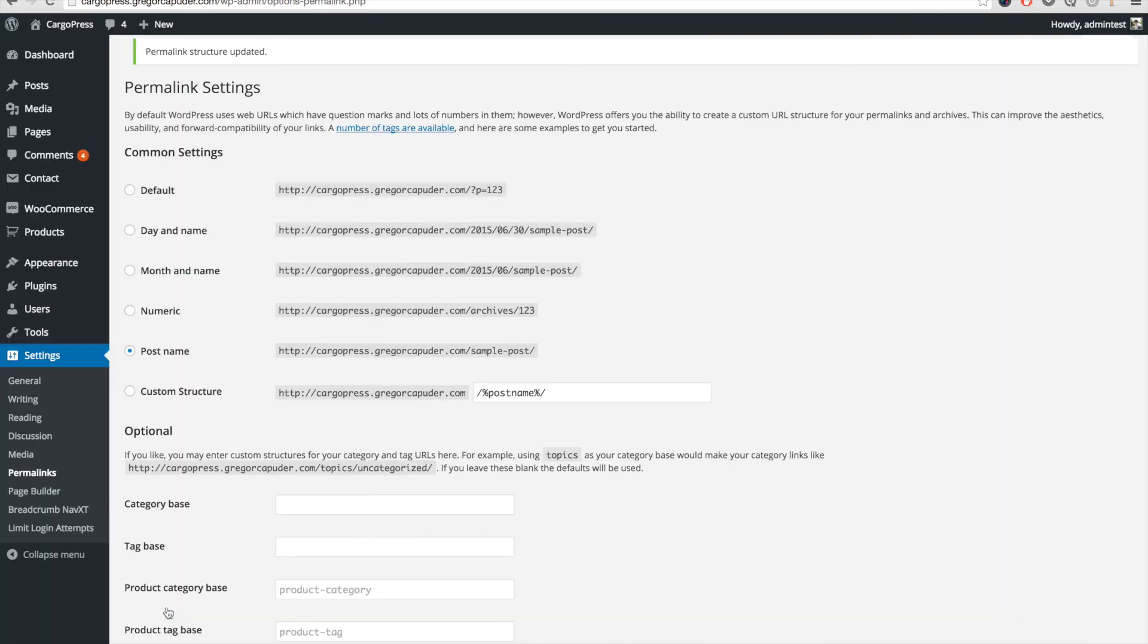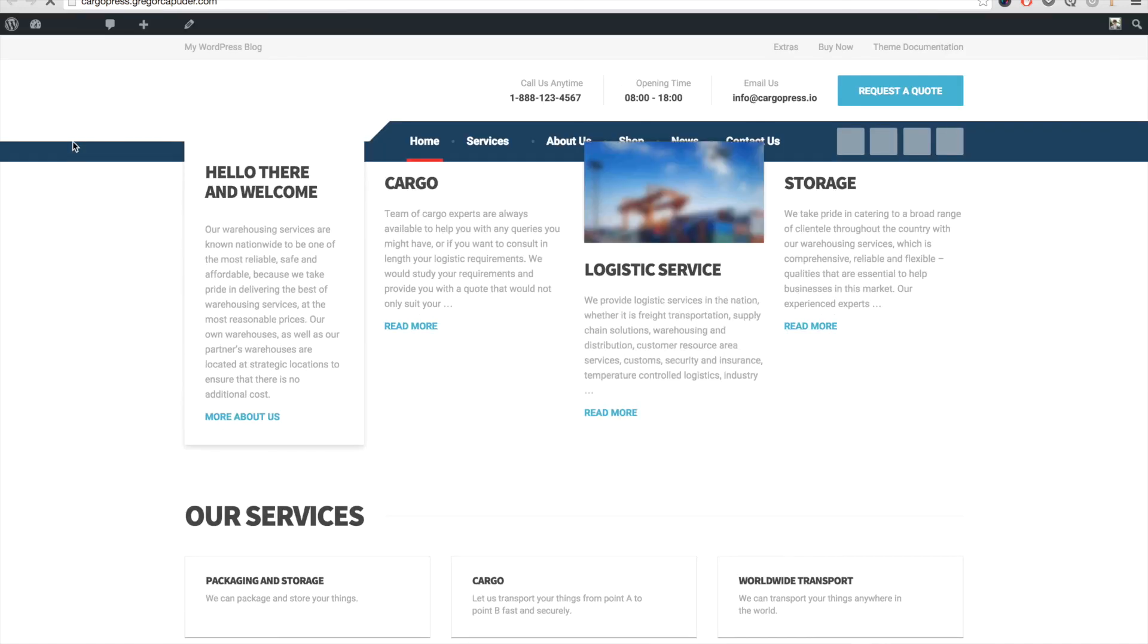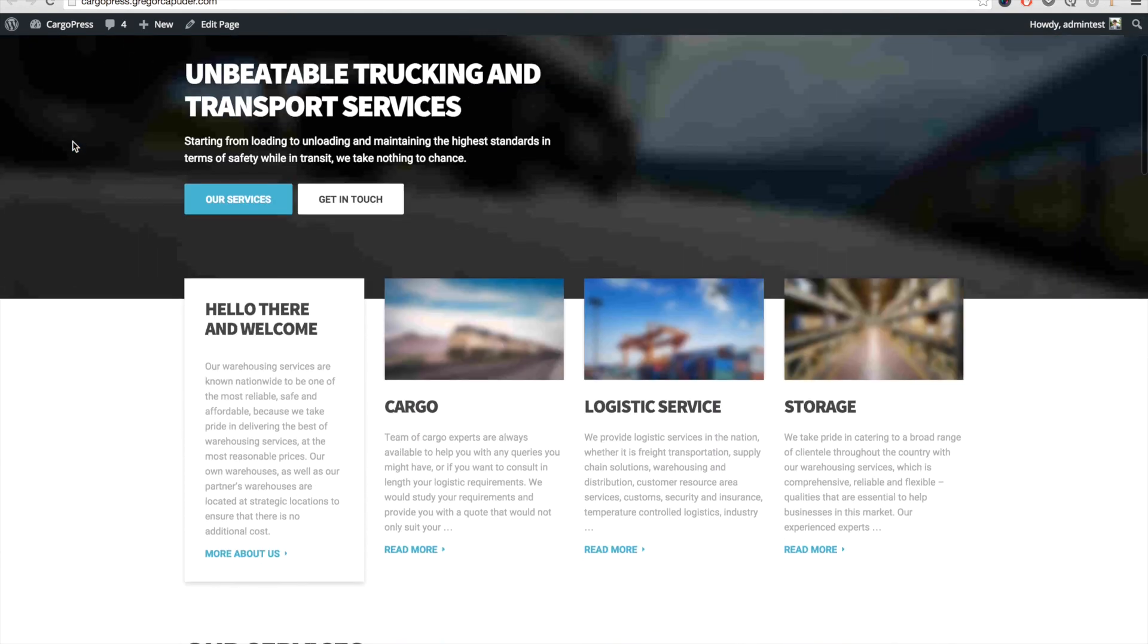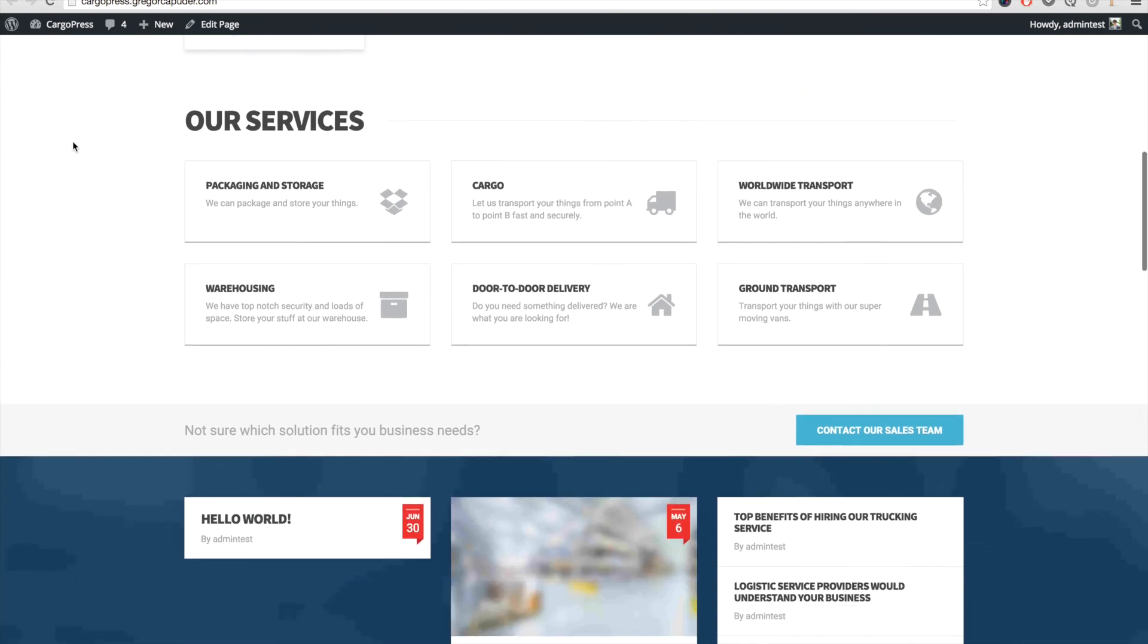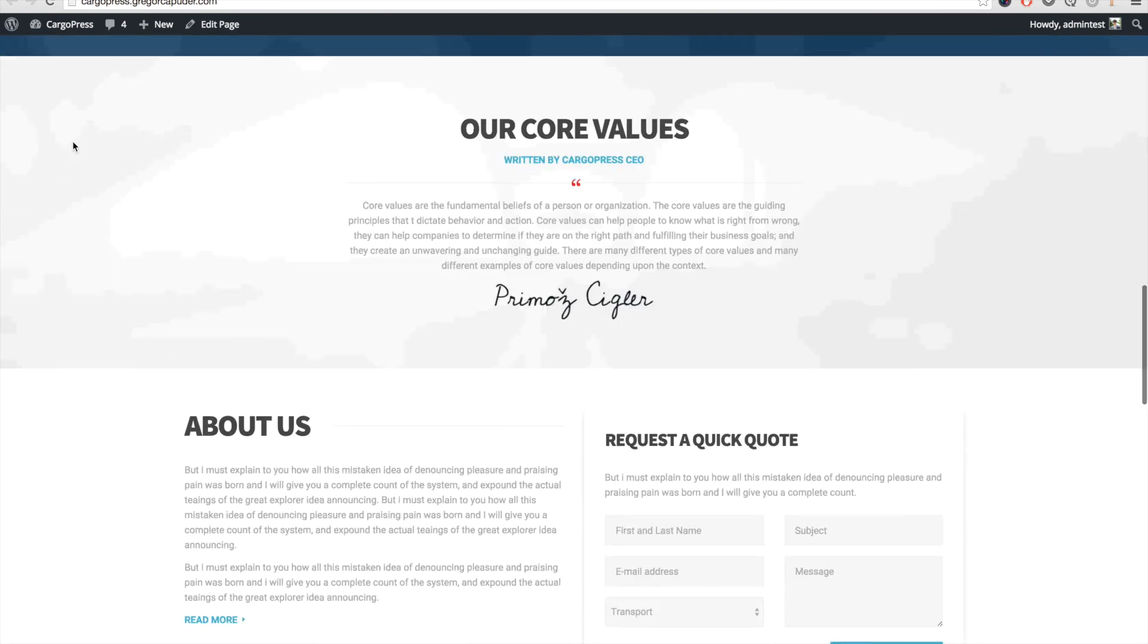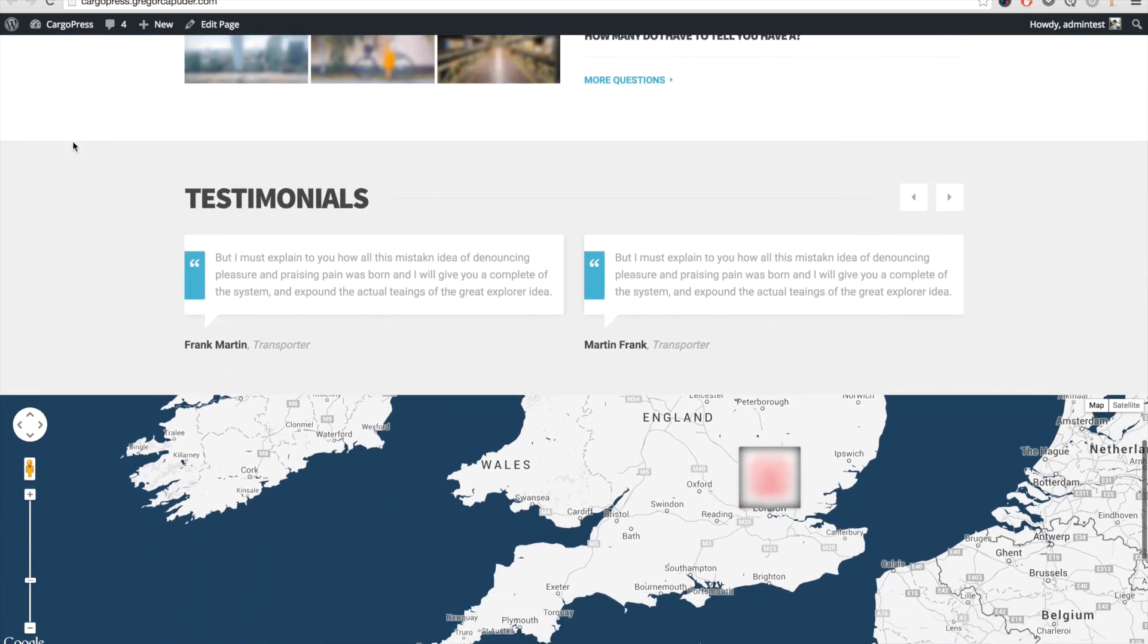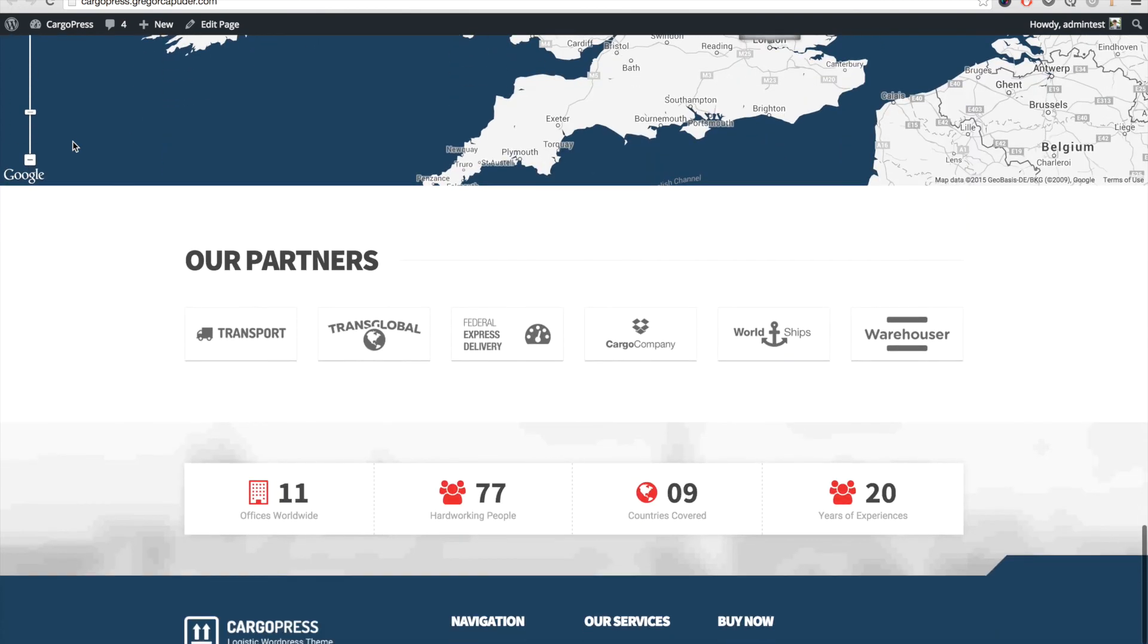That's it! We can go through the pages and make sure everything looks good. These few simple steps were all that we needed to do in order to fully set up the CargoPress theme. Now you can go ahead and customize the theme to your own liking.